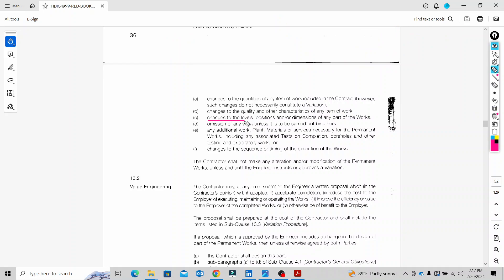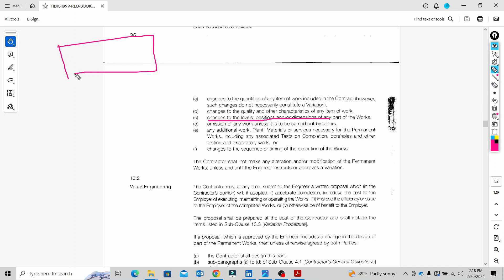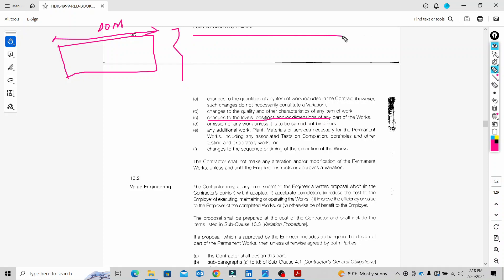Another type is changes to the level, position, and dimensions. For example, if a first-floor dimension is approximately 10 meters and it changes to 10.5 meters — that 0.5-meter difference is a variation.